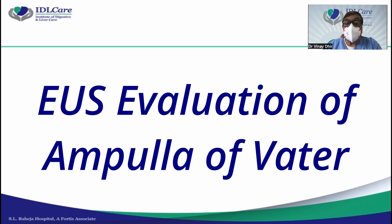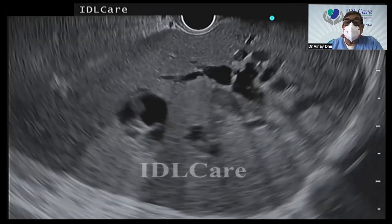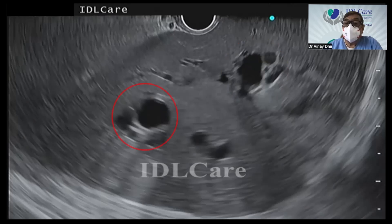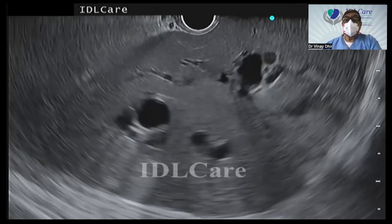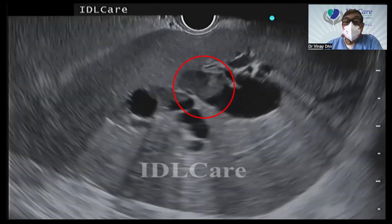I normally start from the liver always, to look if there is dilatation of intrahepatic biliary radicals. As you can see here, you have hugely dilated biliary radicals. You should be able to identify segment 2 radicals and segment 3 radicals, in case you decide to do ultrasound-guided biliary drainage. Once we have identified this, we see here there is probably sludge or pus.